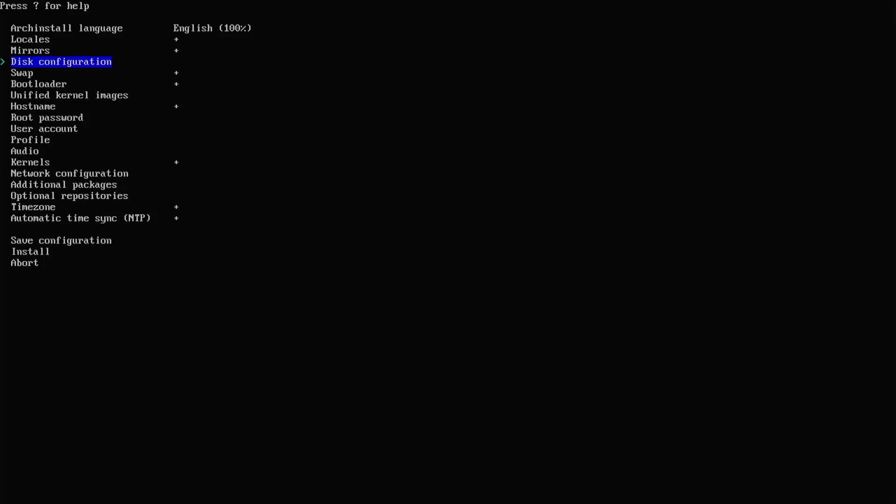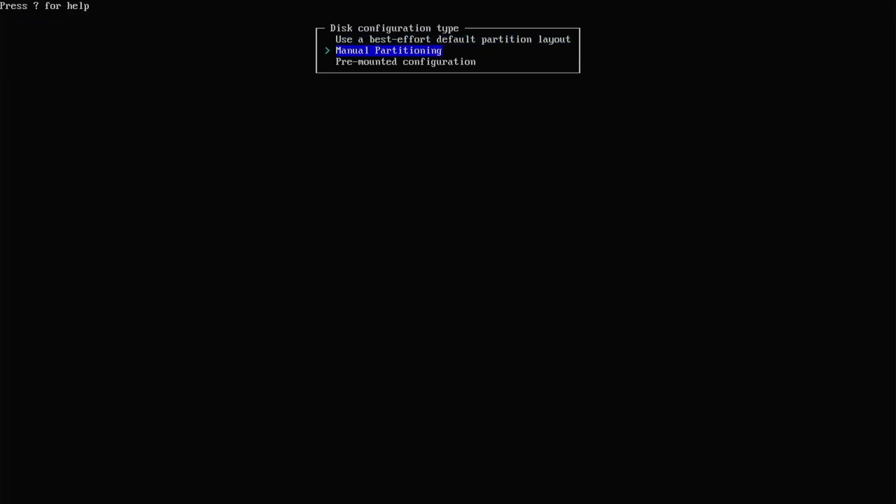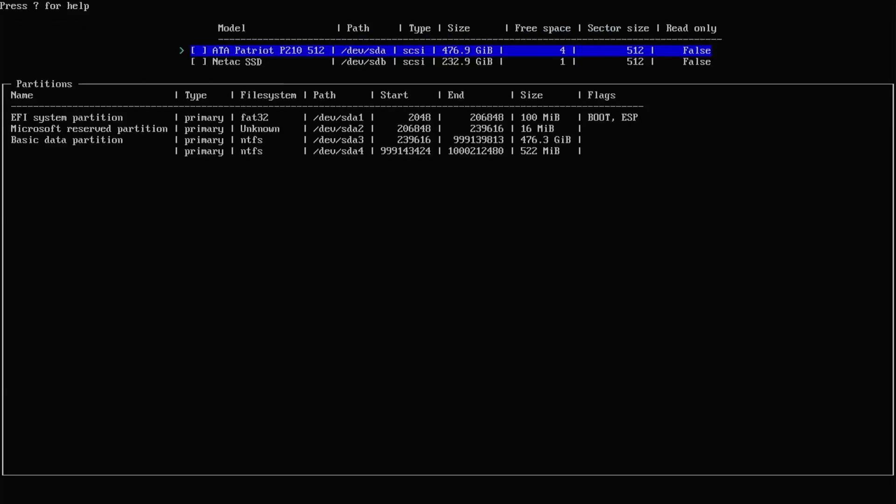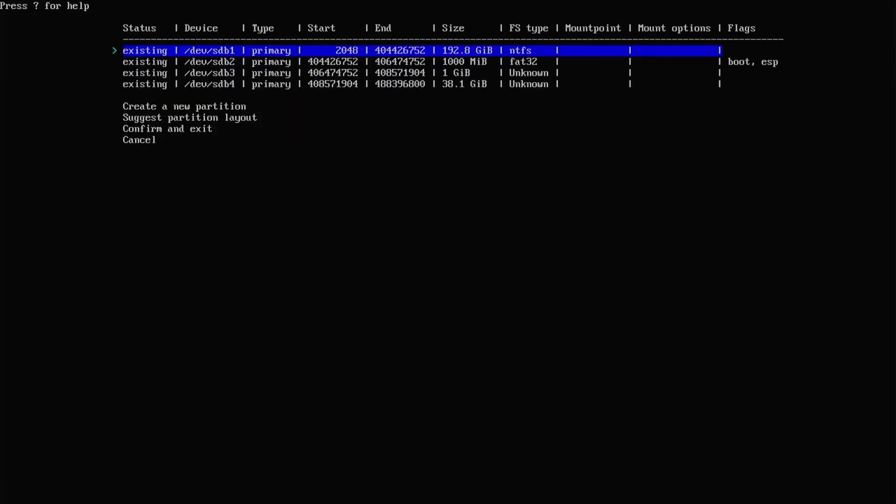Disk configuration. Partitioning. Manual partitioning. Select second disk. Then select partition number 3. Enter.